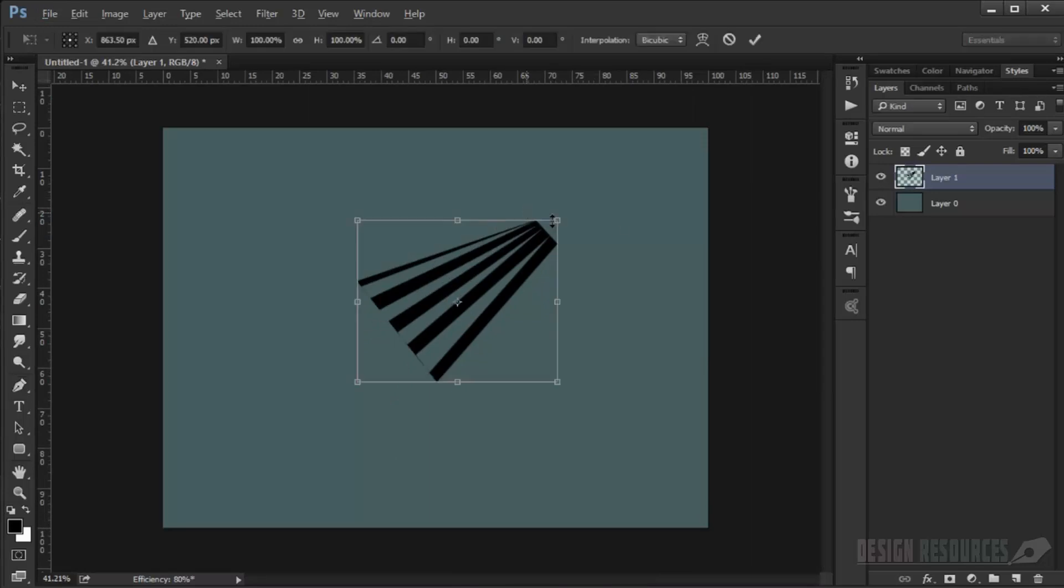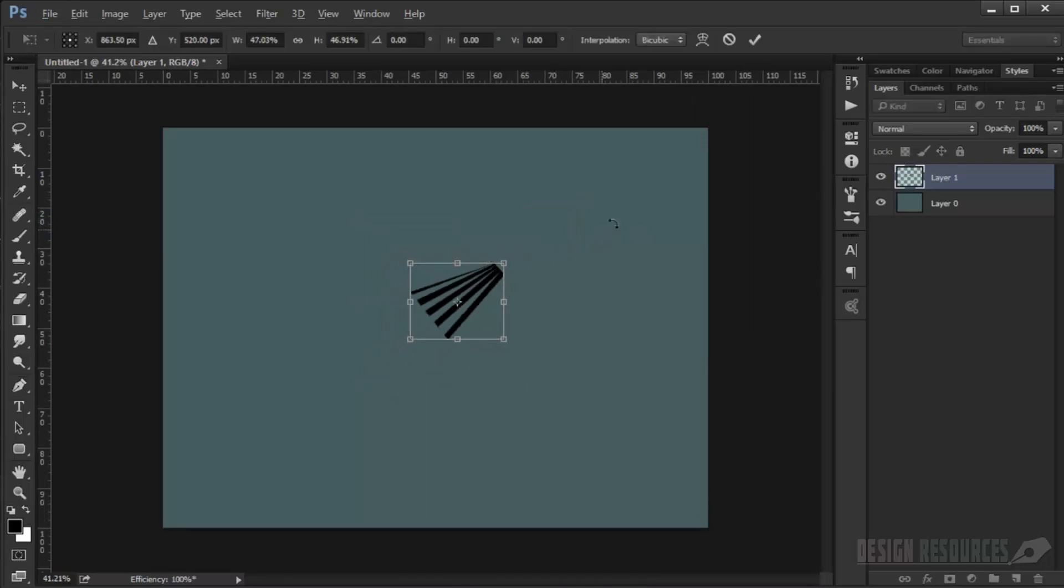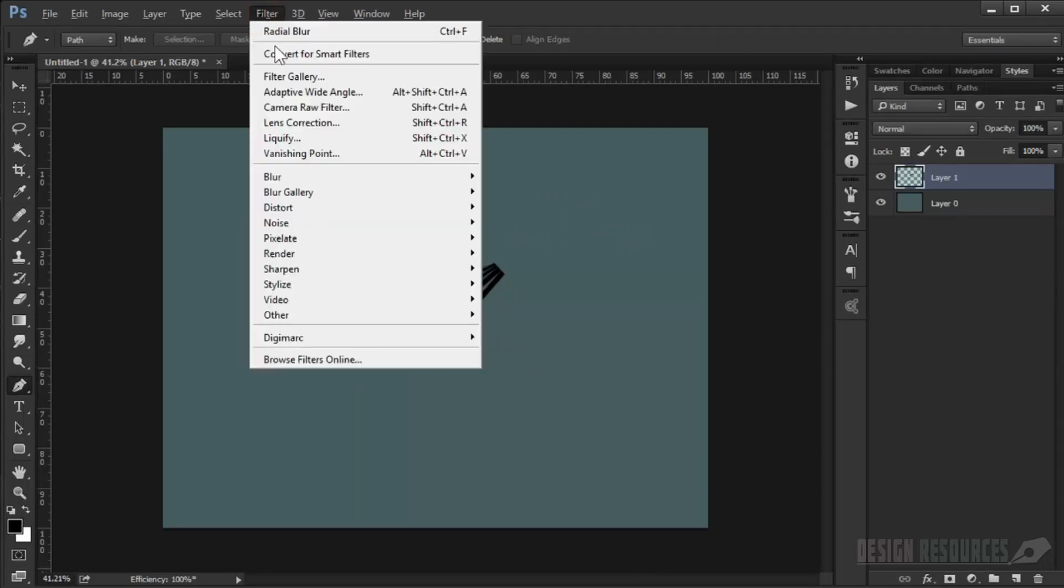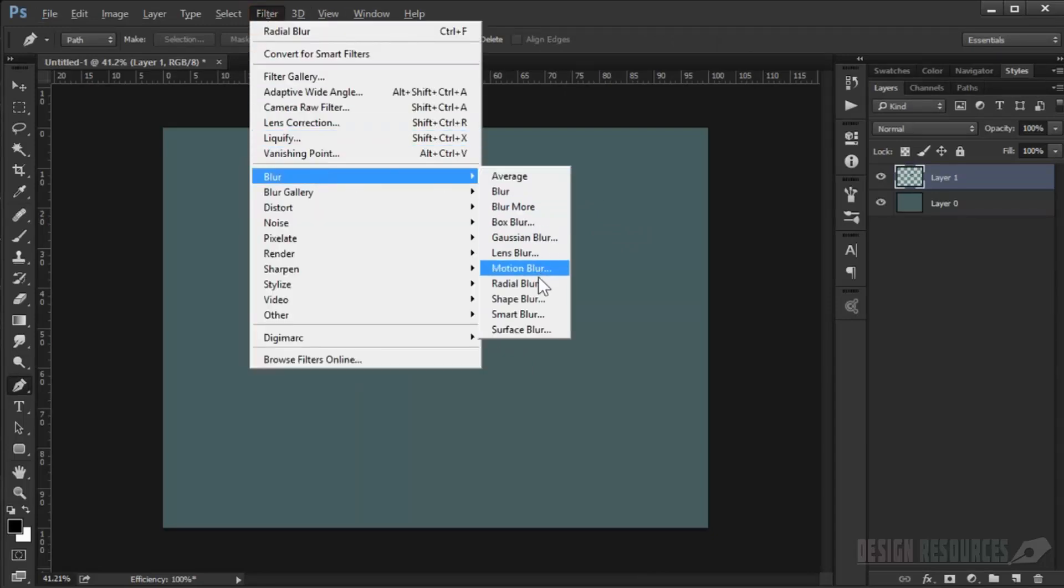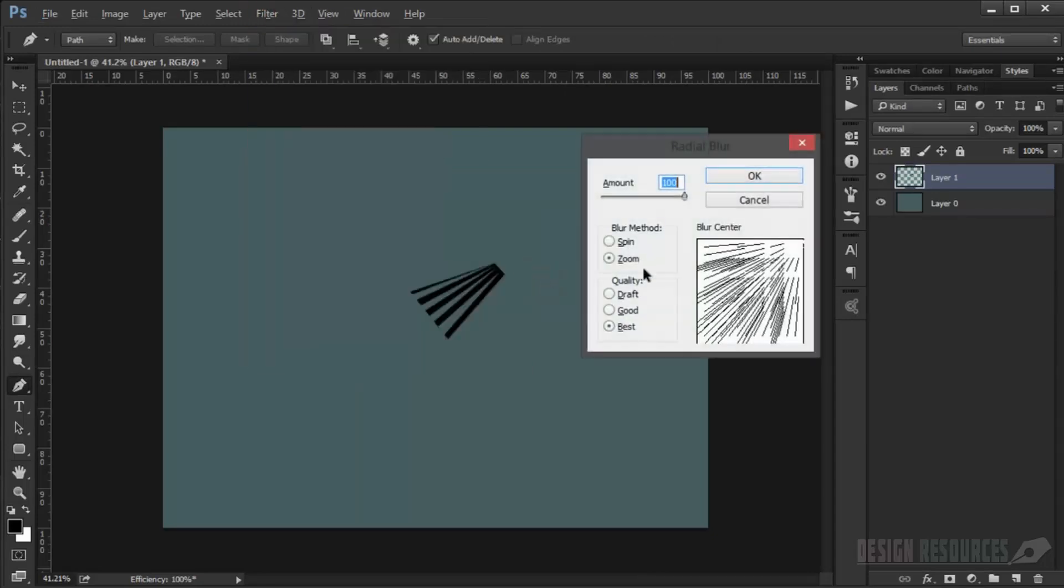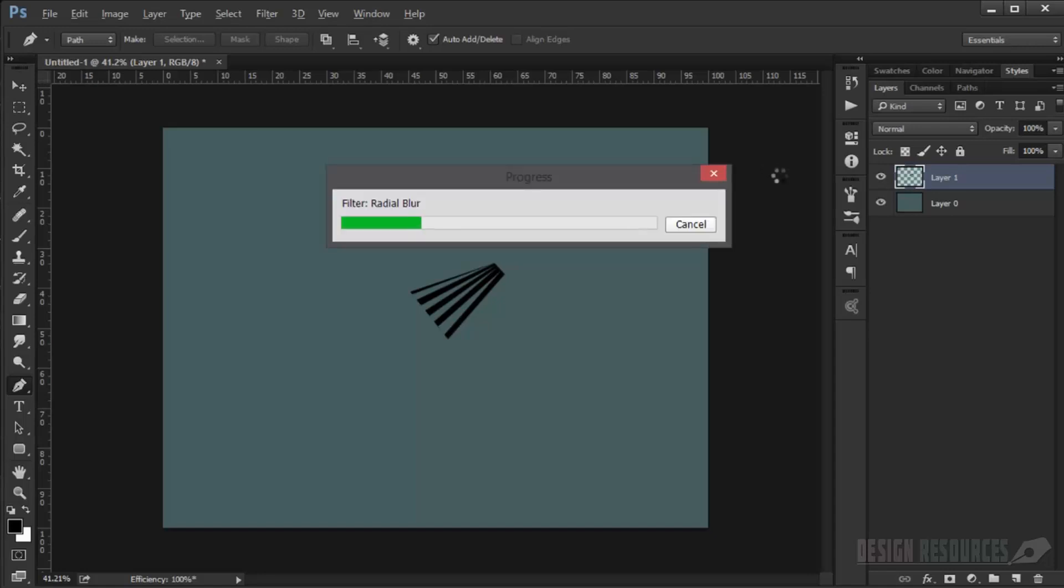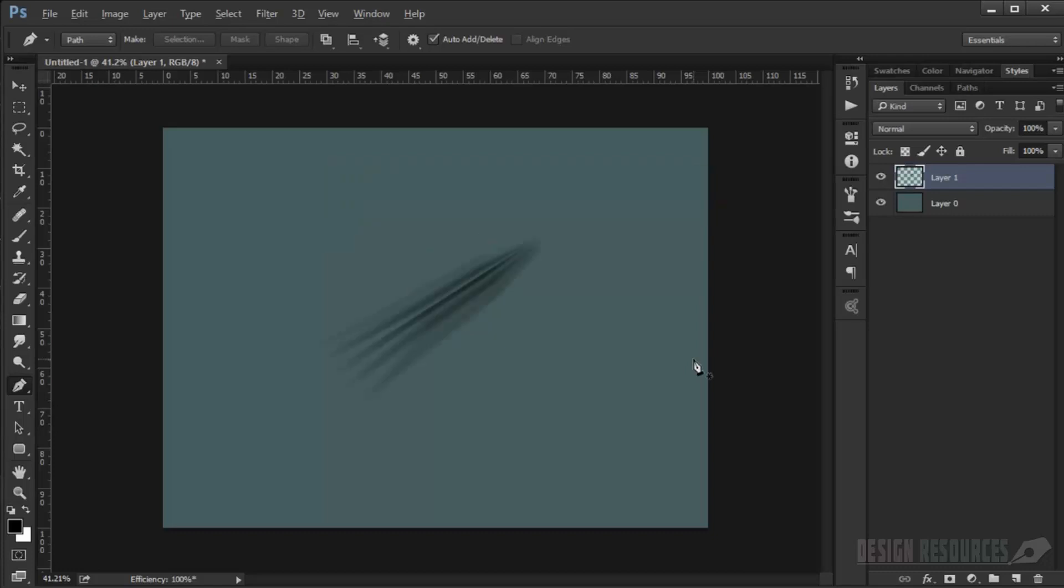I'll just make it a little bit smaller. Now I will apply the same filter. We go to Blur, Radial Blur, choose Zoom, amount 100. I will press OK. Wait for it to progress. It's really great to make your own brushes. We'll repeat the same blur.